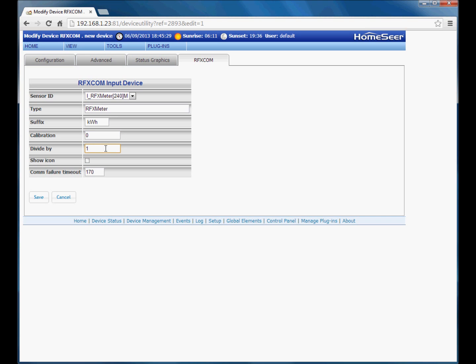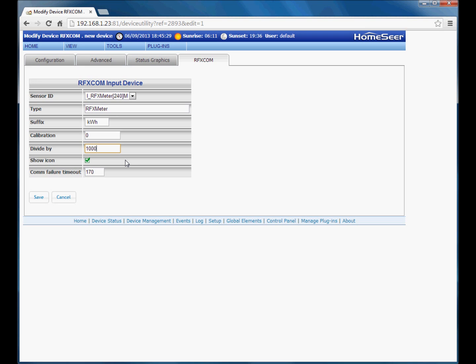The divide by box here. What this does is divide the received value by prior to display. So the RFX PWR module that I have actually counts in one watt increments. But I want to display in kilowatt hours. So what I am going to do is enter a value of 1000 here. So that the received value from the RFX meter is divided by 1000, effectively converted to kilowatt hours before being displayed. We can select a show icon. The plugin comes with a default set of icons which are displayed alongside the status text in the main device view. Although you can create your own icons and assign those to various values, which we will have a look at in a later video. For the time being we will select the default icon.